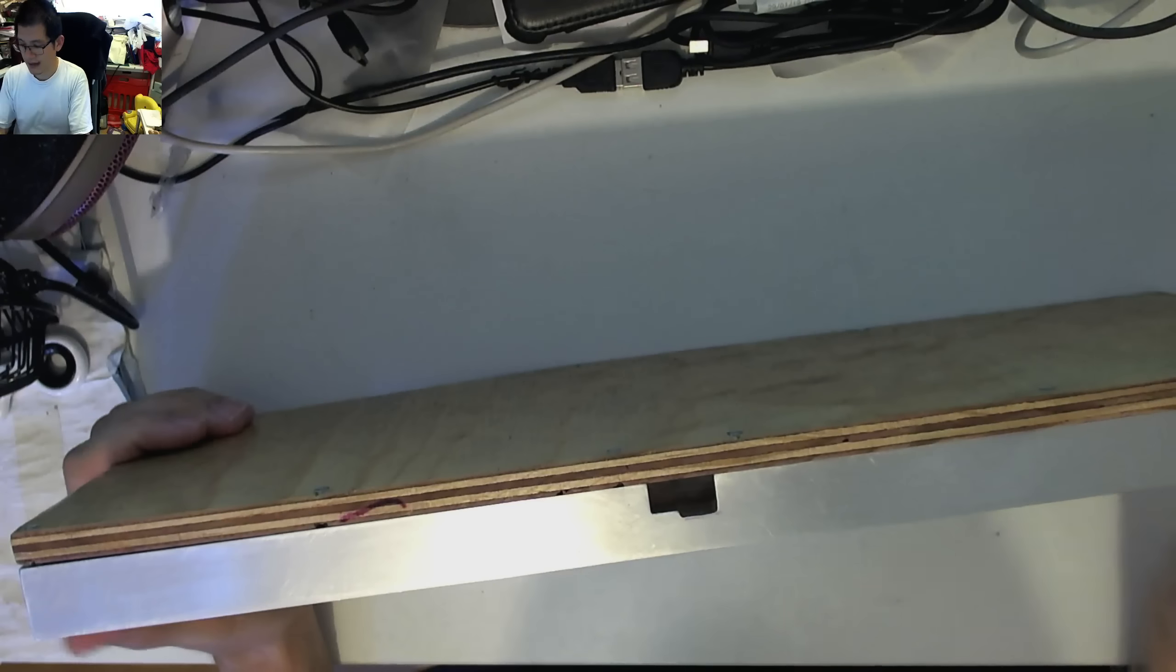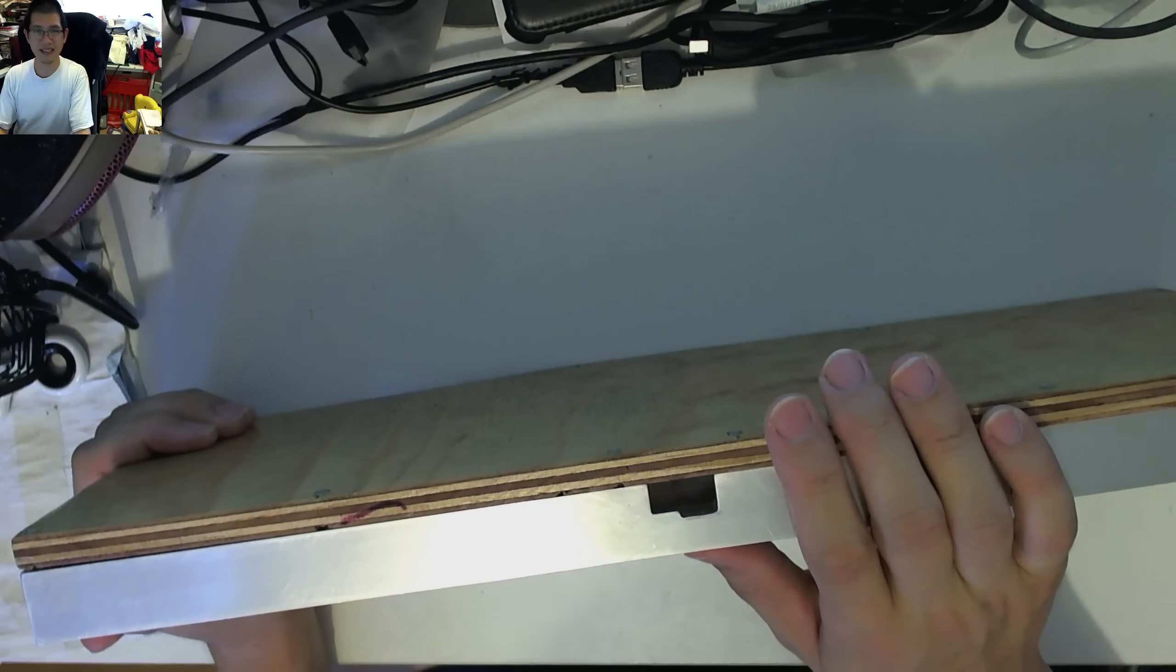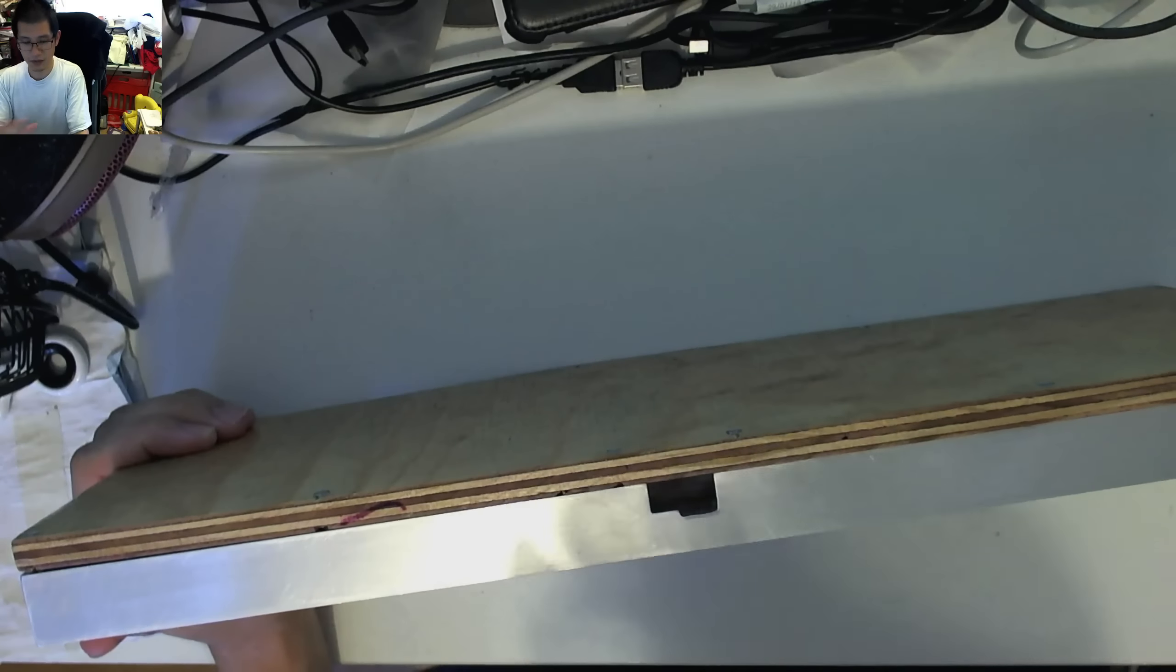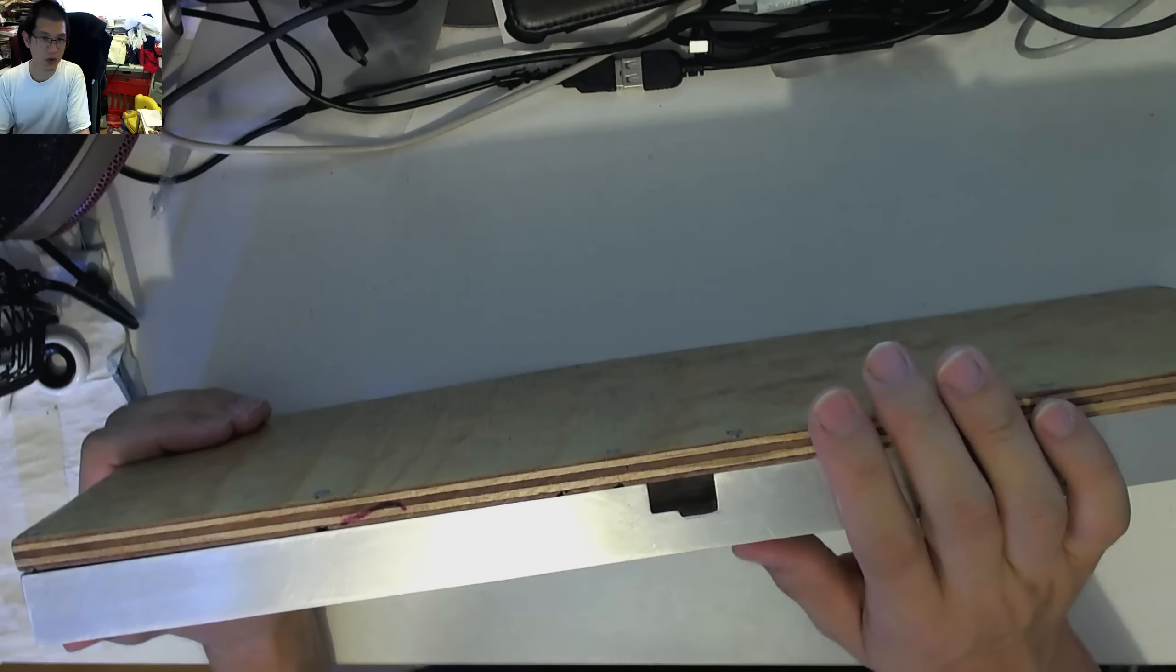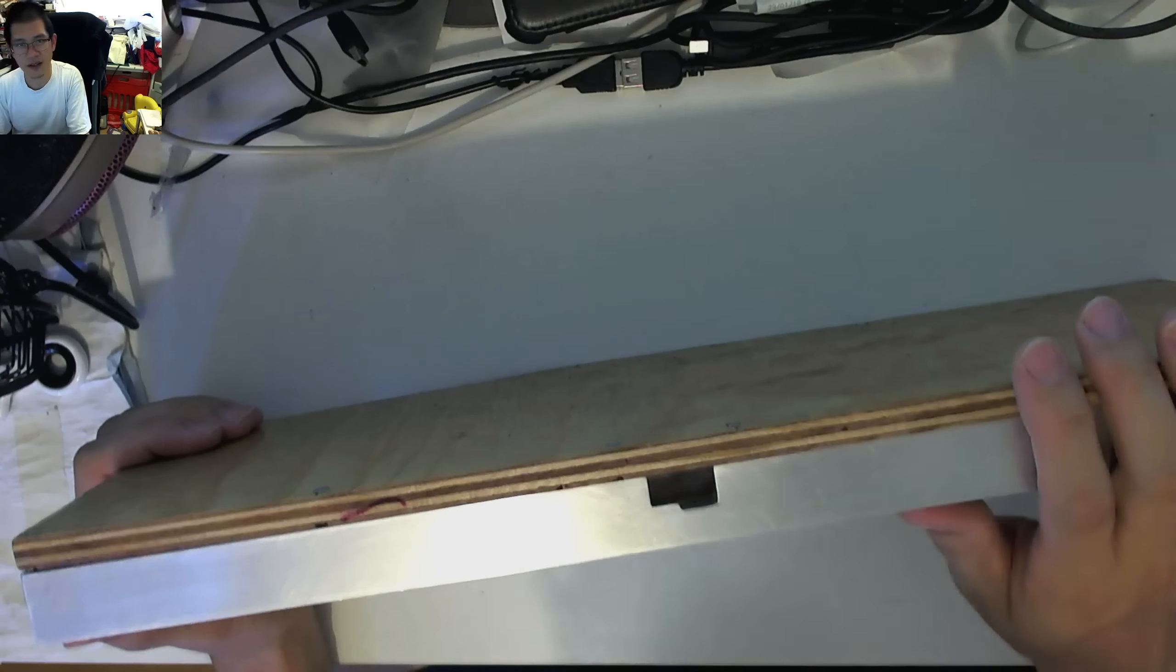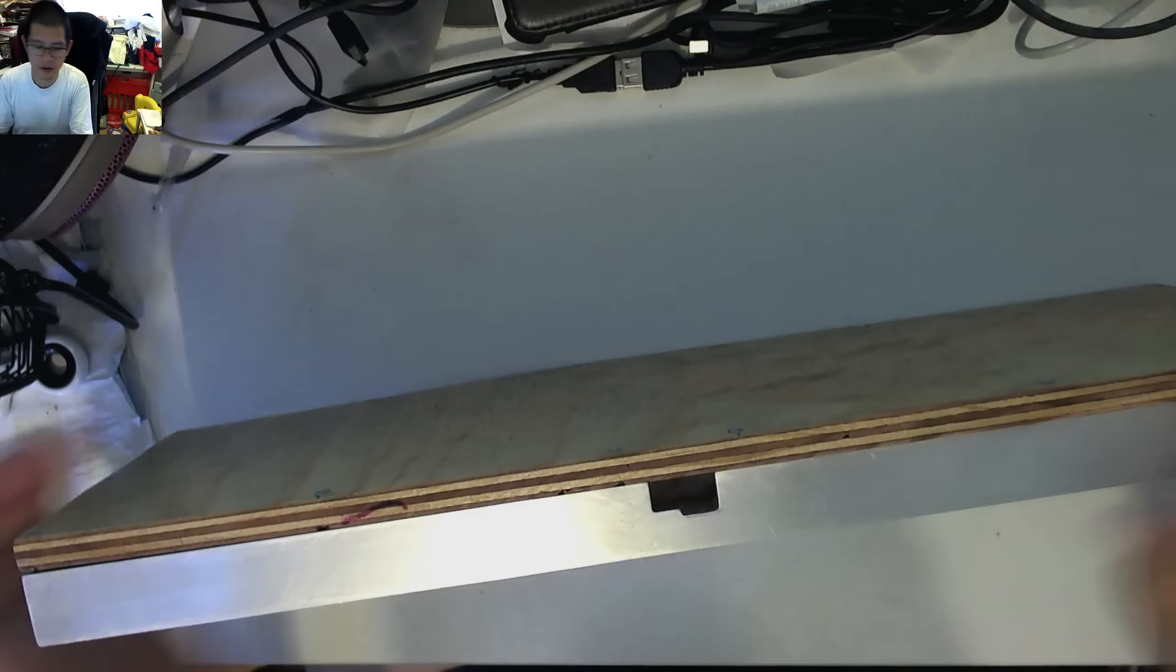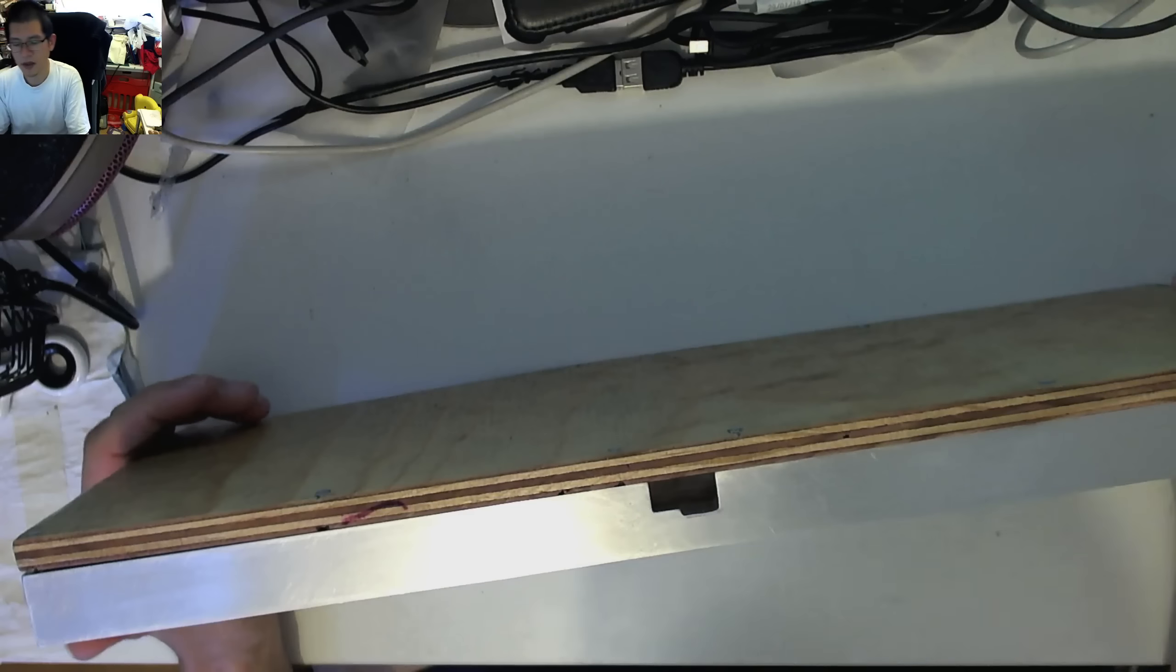So there you have it. There is the current status of this project.